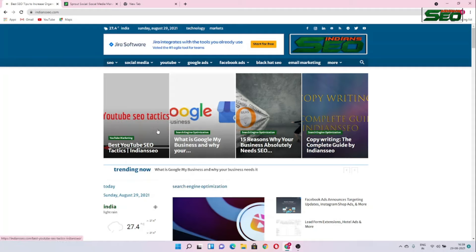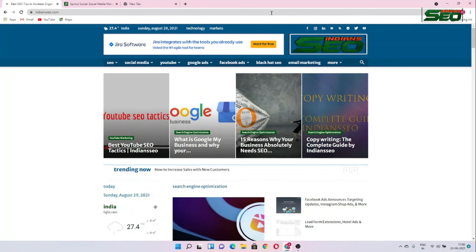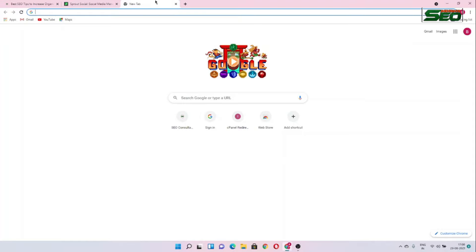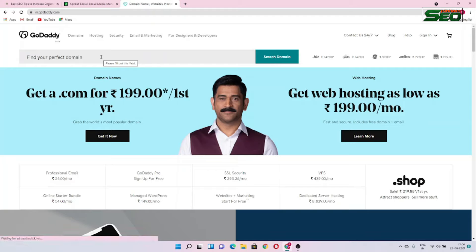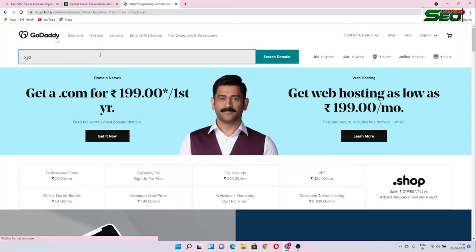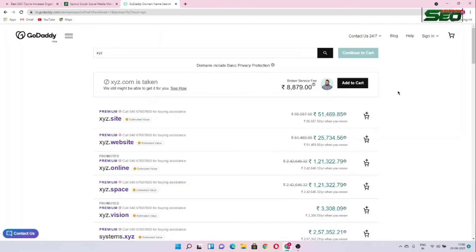You can get a domain from many websites like GoDaddy, HostMyCode, Hostinger, WebsiteLearners, etc. For example, open GoDaddy, enter your domain name like xyz.com and press enter. If your domain is available then check out; if not available then choose another name. That's how you can purchase a domain.